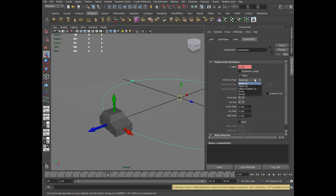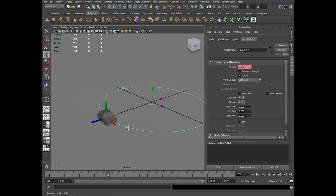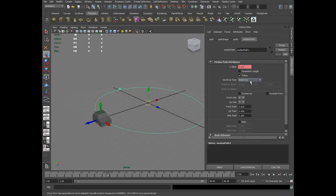We have certain other options: object up, rotation up, vector, and normal, which we will see in the next video with a good example. Until that you can explore this tool with the scene up options. When we go with other options, things would be much more clear and controlled.